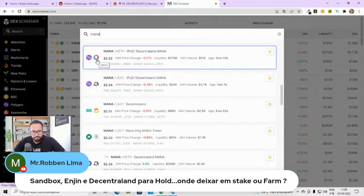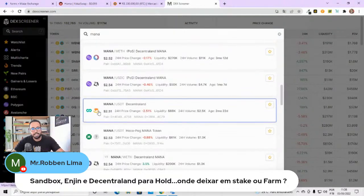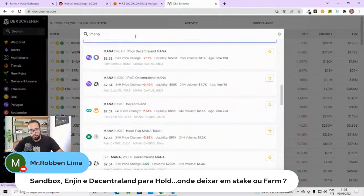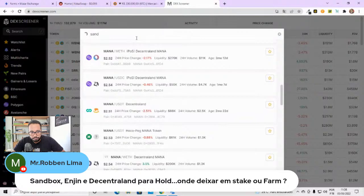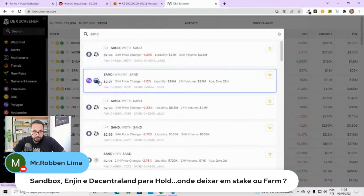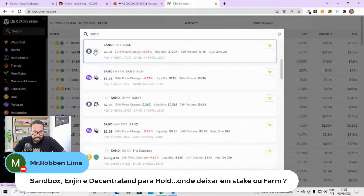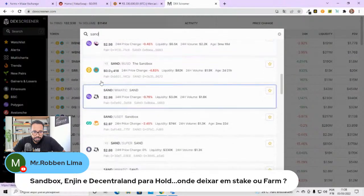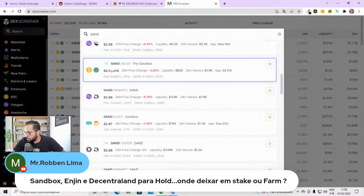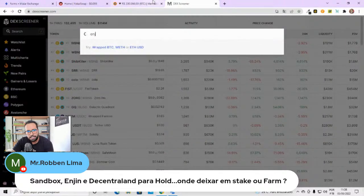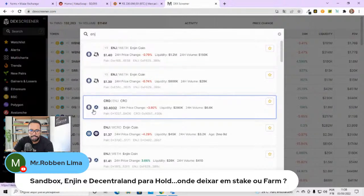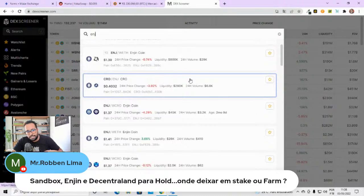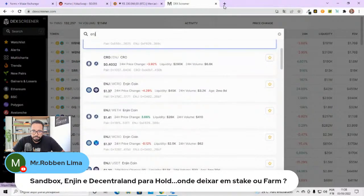Vou te mostrar onde você vai conseguir ver isso. Na Vfat Screener. Você vem aqui e joga aqui, Mana. Ela é Decentraland. Tem ela na Uniswap. Tem ela na SushiSwap. Tem ela na ShibaSwap. Tem ela na Quickswap. Tudo isso aqui é farm. É o que você pode fazer. Vamos ver a Sandy. Sandy, você tem ela. A mesma coisa. Uniswap, Quickswap. SushiSwap pela rede Polygon. Na Pancake, tem a Sandy na Pancake com o BUSD.